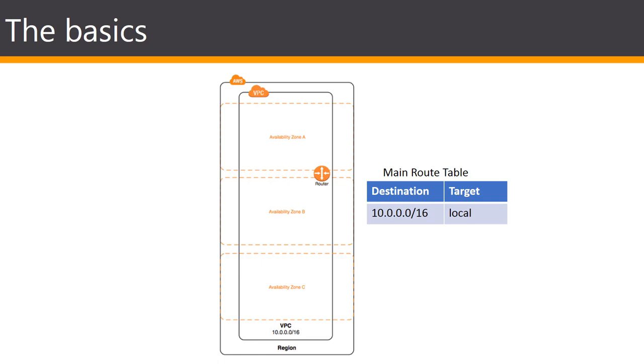After creating a VPC you can add one or more subnets in each availability zone. When you create a subnet you specify a CIDR block for the subnet which is a subset of the VPC CIDR block. Each subnet must reside entirely within one availability zone and cannot span multiple zones. Availability zones are distinct locations that are engineered to be isolated from failures in other availability zones. By launching instances in separate availability zones you can protect your applications from the failure of a single location.